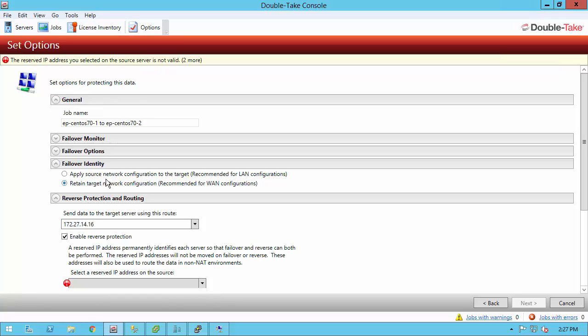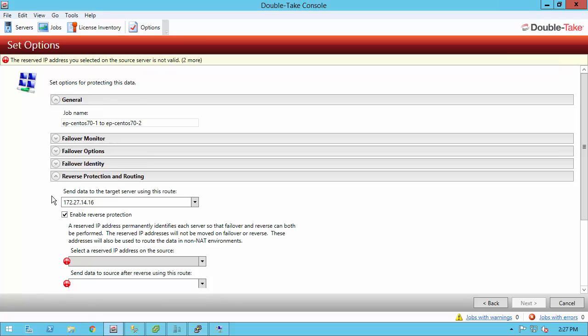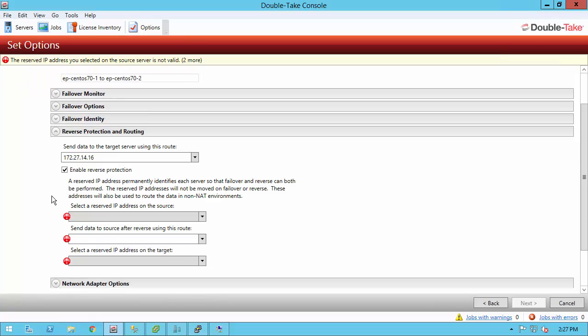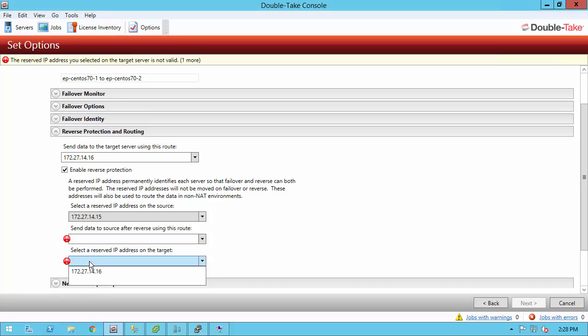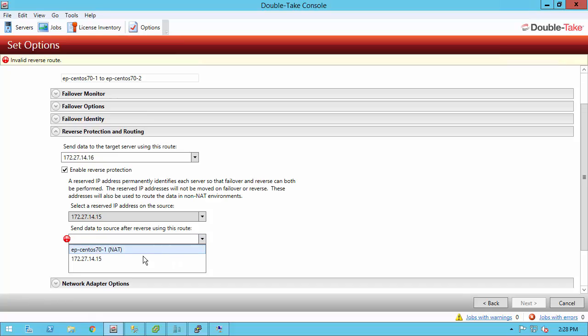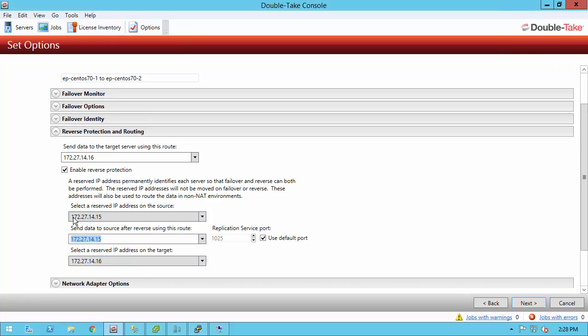The next section is reverse protection and routing. First, it asks what IP address do I want to send the data to? That's the IP address of the target. And then this other option is reverse protection. Reverse protection really just makes it a little bit easier to get back to the original production machine with this DoubleTake availability full server protection. You specify a reserved IP address on the source and the target. What a reserved IP address is is an IP address that doesn't failover. It always stays with that original hardware. So if I was going to do that, I would select it here and then I'd go ahead and select that there and then I would say, when you're reversing, send it to that .15 address. For the purposes of this demonstration, I'm going to uncheck this. That way my protection is a little bit faster.